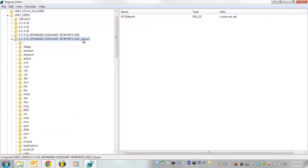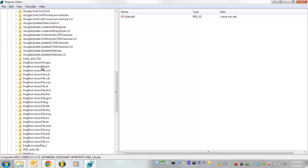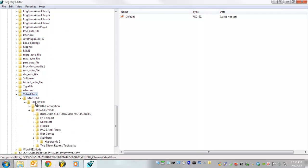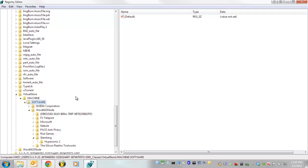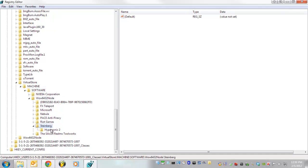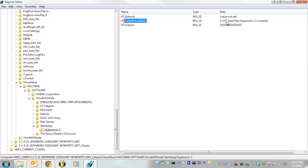Click on classes for the same account as we just previously edited. And scroll down to virtual store, machine, software, wow6432 node, steinberg, hypersonic. And there we have the same content location that's set properly. So that's four different locations that we've just validated that the content location is directing to the right spot.